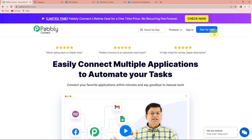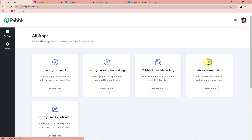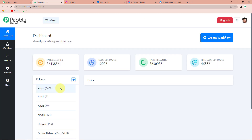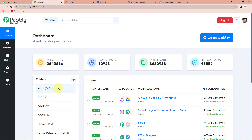On the right hand side you can see two tabs: sign in and sign up for free. If you are an existing user simply sign in; if you are a new user click on sign up. It won't take more than two minutes and at the time of account creation you will get 100 free tasks. I'm going to click on sign in and here we have reached the all applications page where I'm going to click on access now for Pabbly Connect.